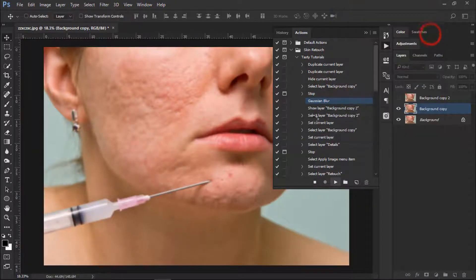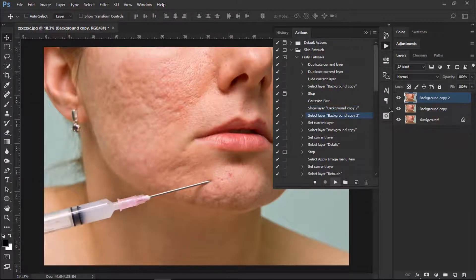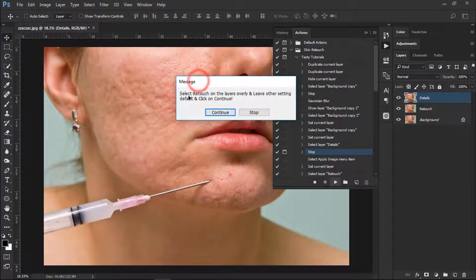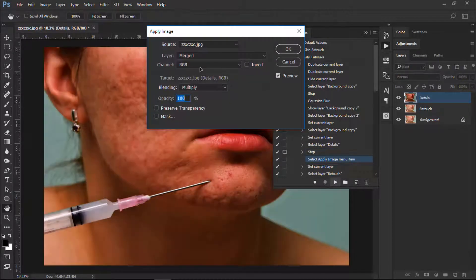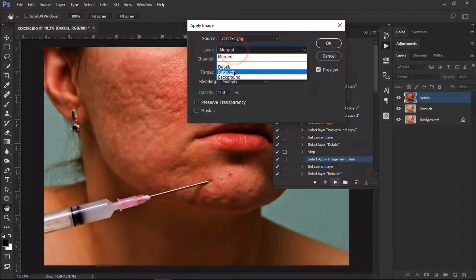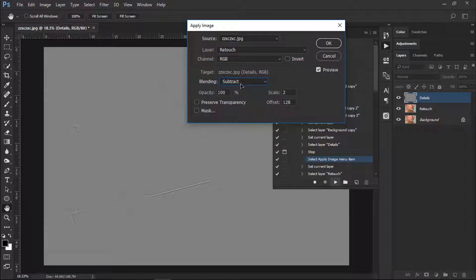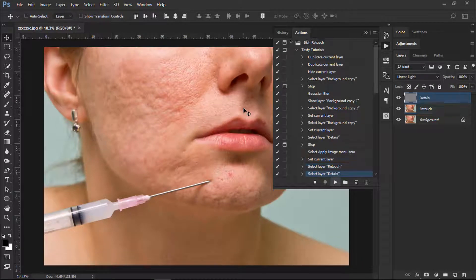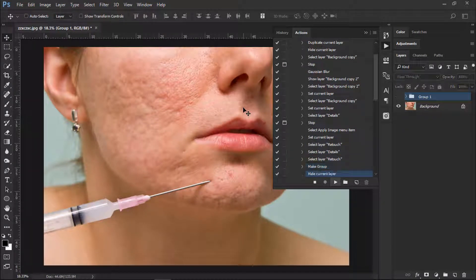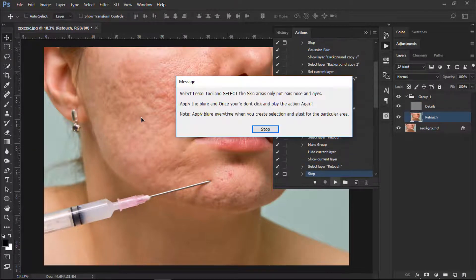Adjust the blur according to your need and click OK. Once you press OK it will move further and open up another dialog box. It is saying: select Retouch on the layers overlay and leave other settings default, then click Continue. Go to the Layer panel, select the retouch layer, and change the blend mode to Subtract — keep this in mind. The layer should be the second retouch layer, and the settings should be 2 and 128. Leave everything else as default and click OK.